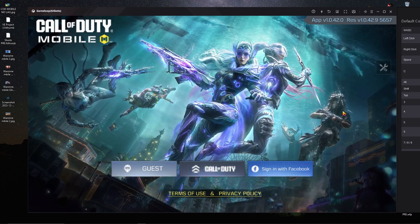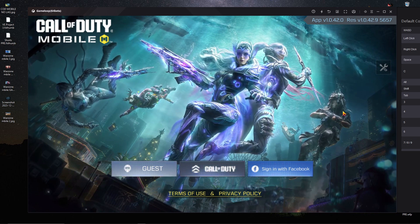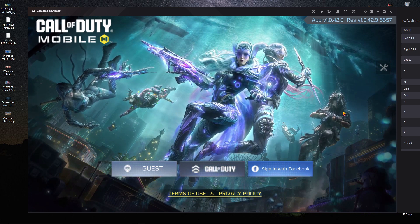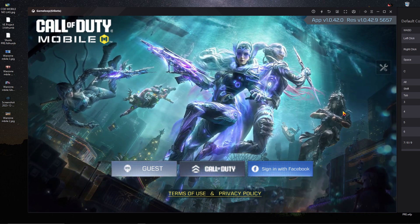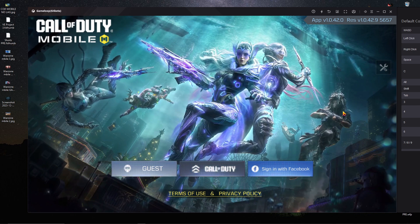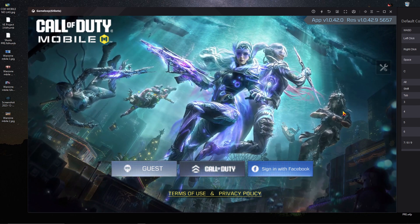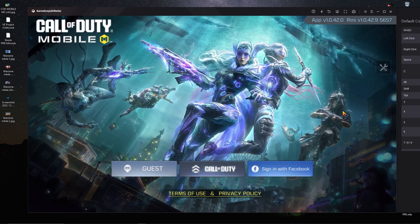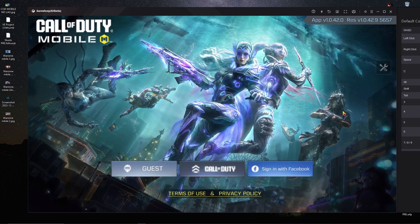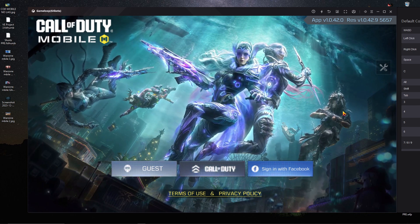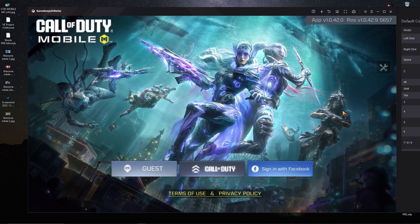Welcome back to a brand new video. In today's video, I'm going to show you how you can fix the Call of Duty Mobile login problem with Facebook in GameLoop emulator. I hope this video is going to be very helpful for you.